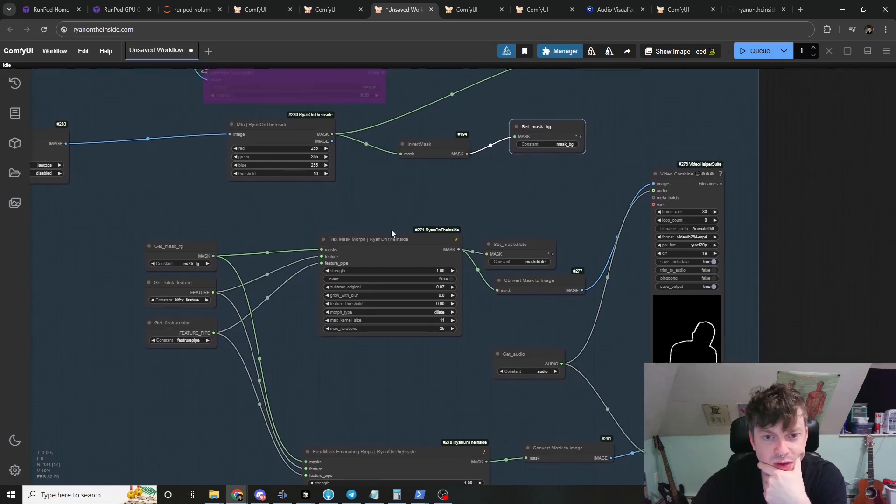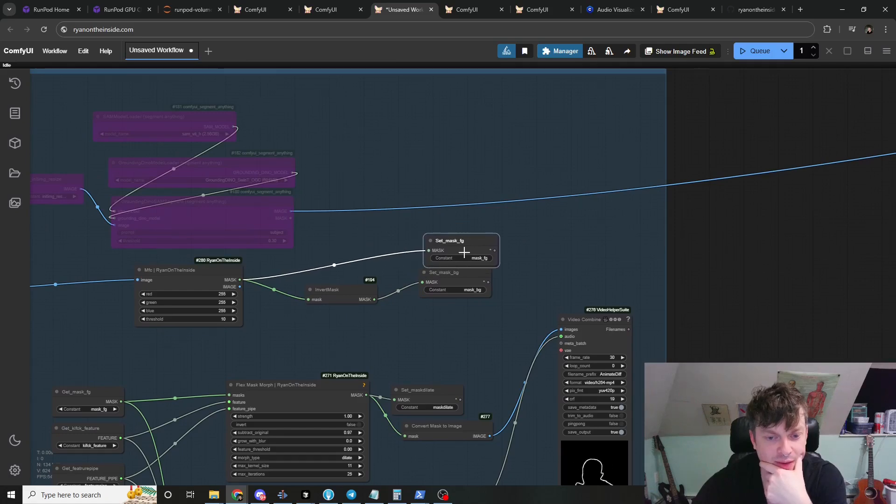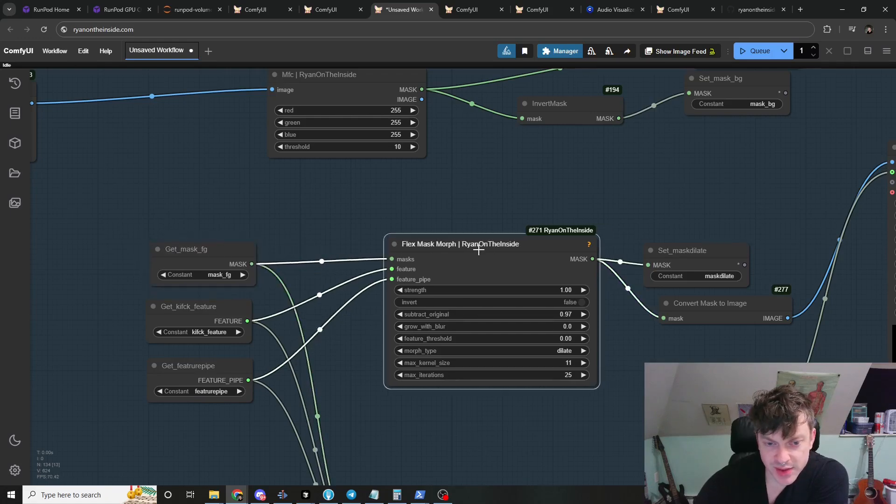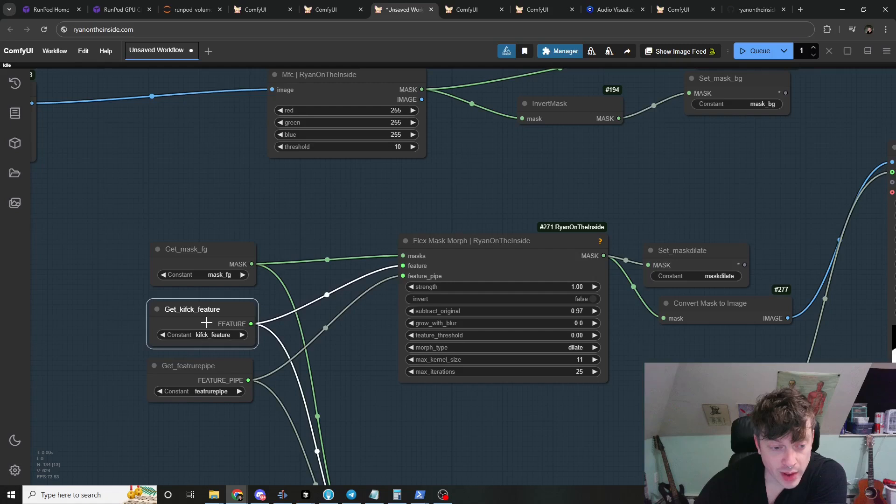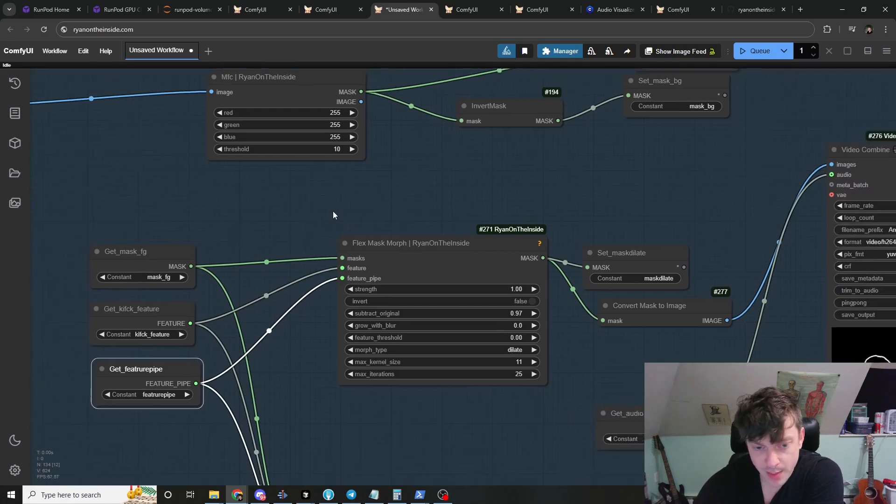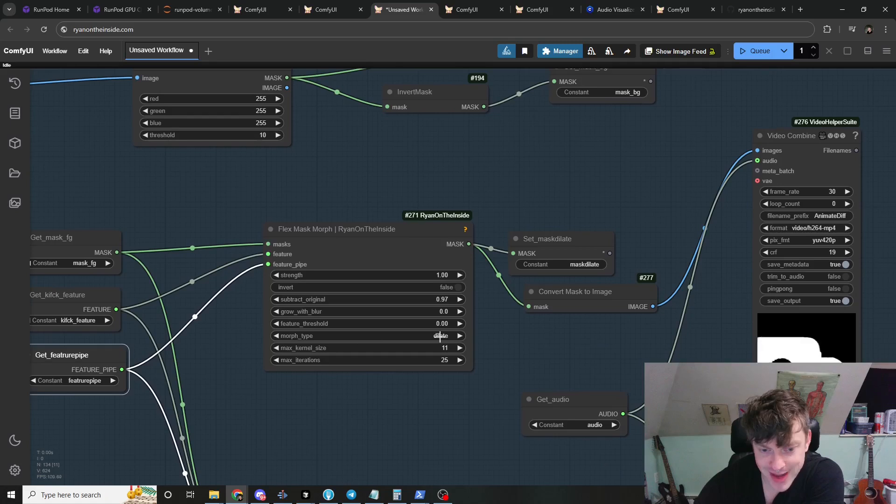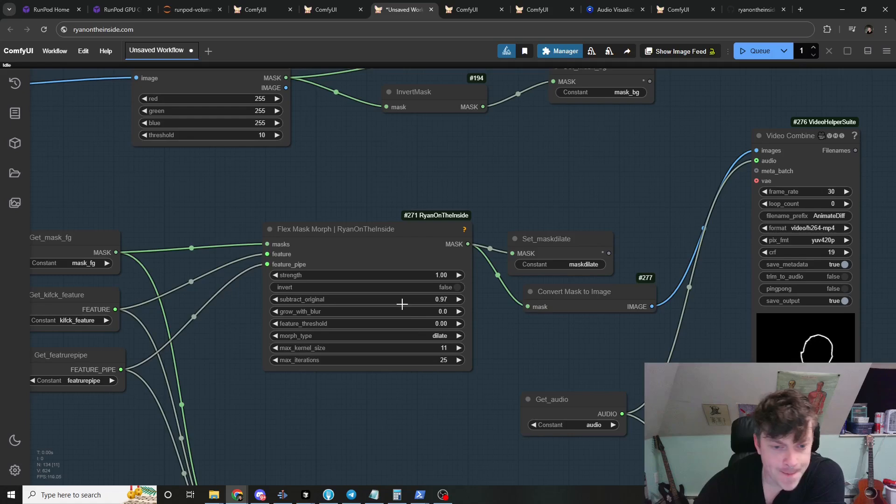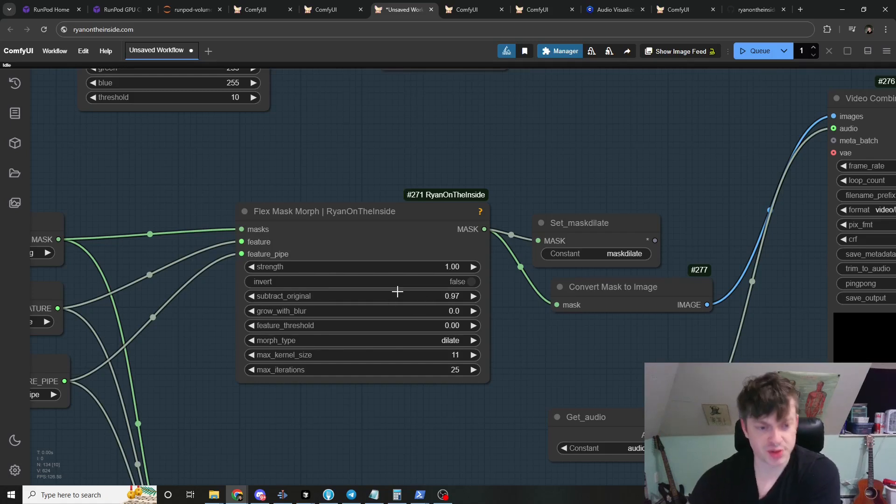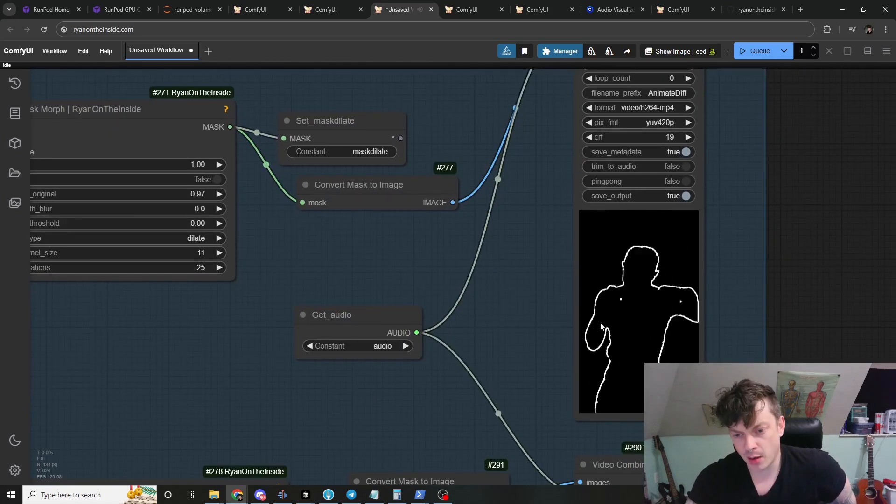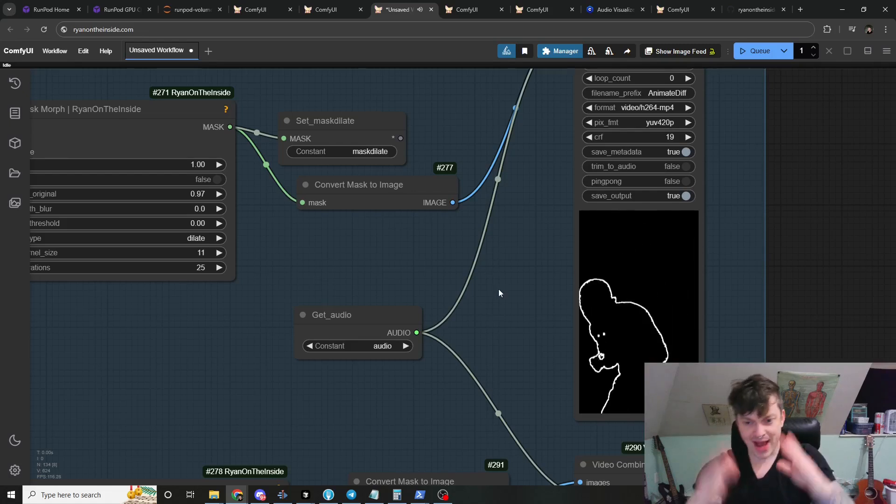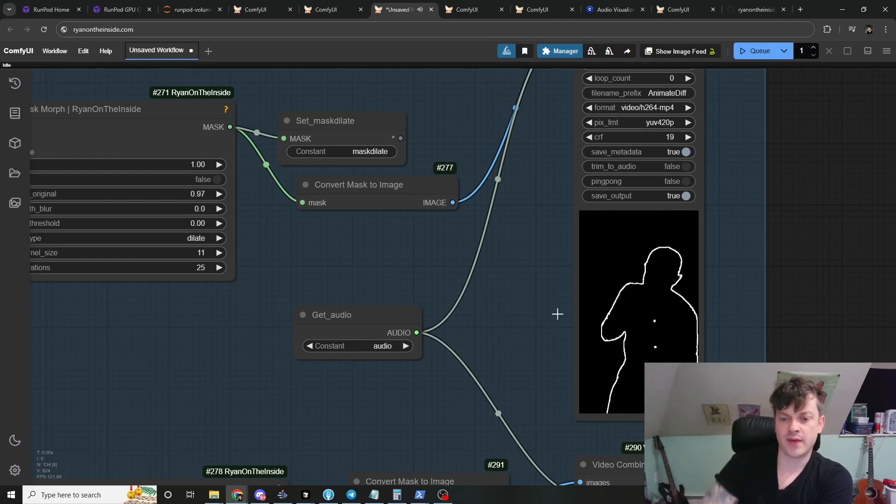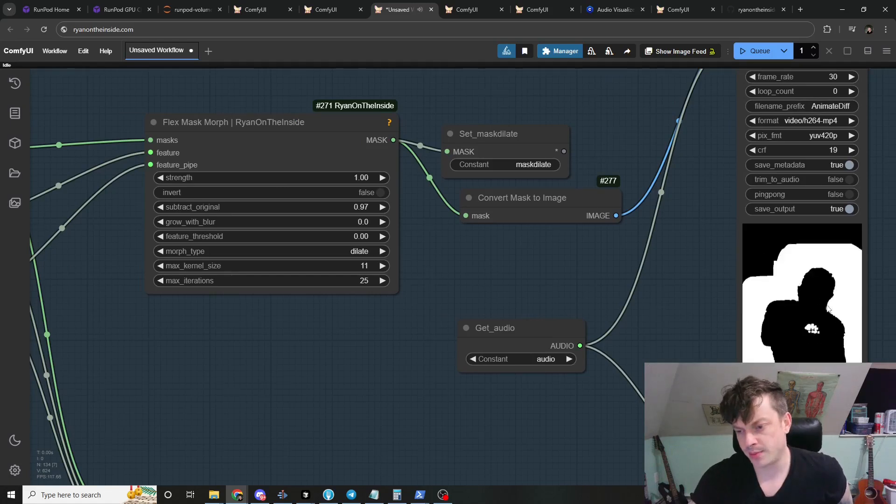So we've got the mask of the boxer and I've set these two variables, the foreground and the background and we're using that here. So we feed the mask to this flex mask morph and we also send in the kick feature and this feature pipe. So we're going to use the kick feature to modulate the mask by dilating it. And you can also erode it, open it, close it, whatever. And I've also changed this subtract original setting. This will subtract the original area of the mask. So you can see that effect right here. The mask is literally just of the boxer, but we've subtracted the original. So we just get the outline of him and then the dilated mask along with the drums.